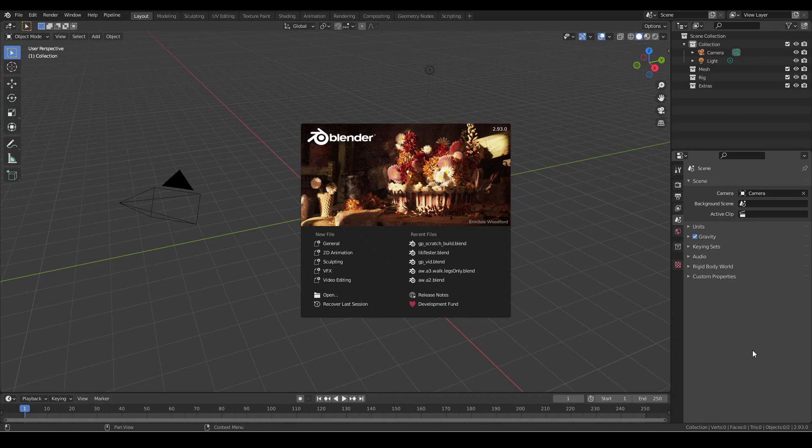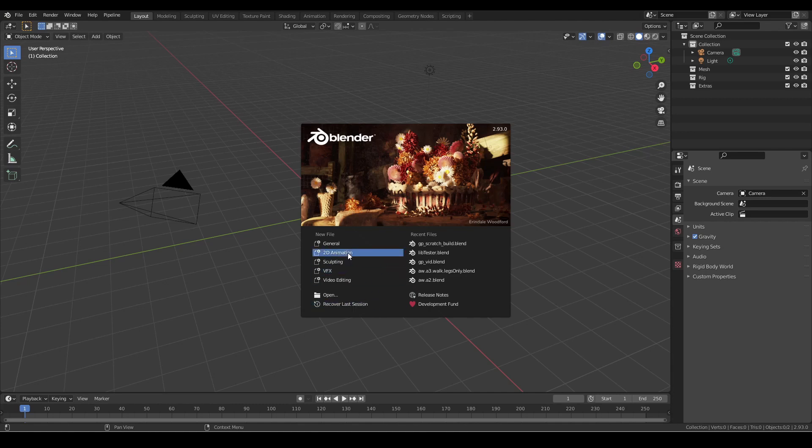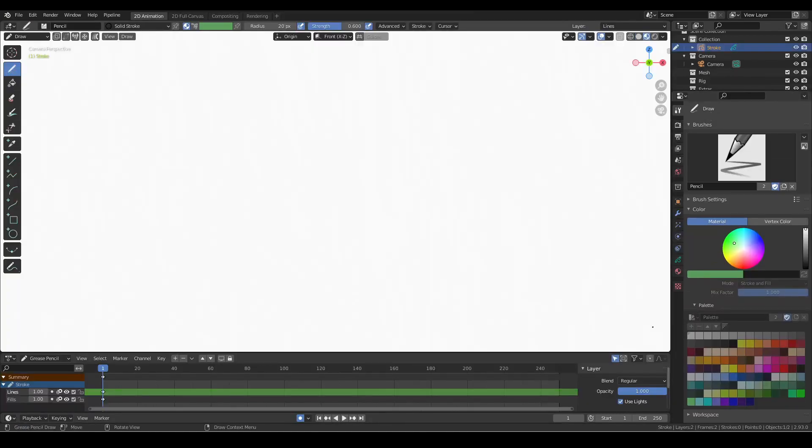To begin with, let's set up Blender so we can use Python and the grease pencil workflow together. After launching Blender and the splash screen comes up, select the 2D animation mode.